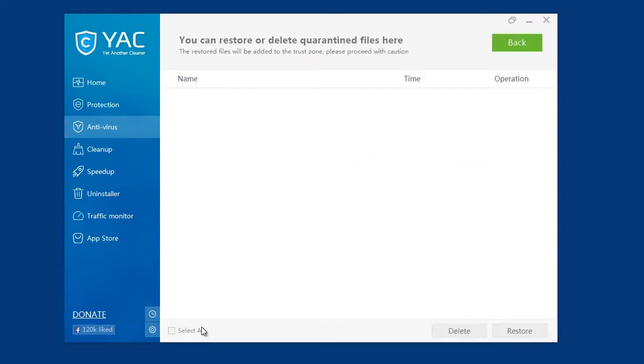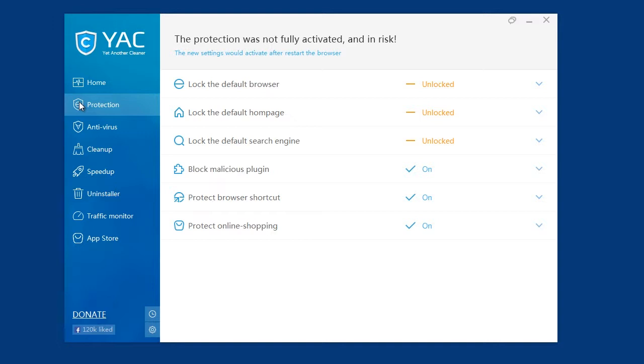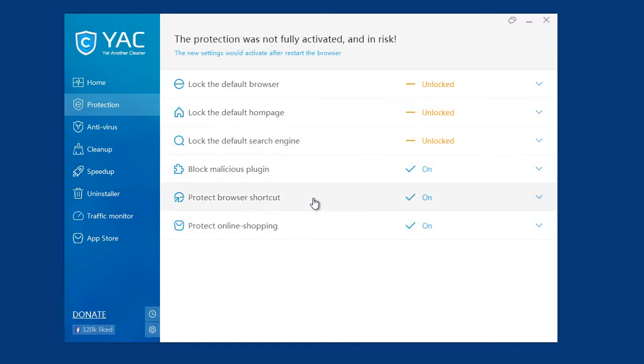Where you can view and optionally restore or delete quarantine files. The protection menu option is a real-time internet monitoring system that allows you to lock in your default browser, home page and search engine settings. It also monitors the installation of malicious plugins, browser shortcut modifications and the protection of your online shopping experience.